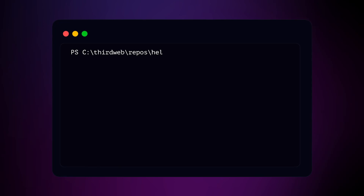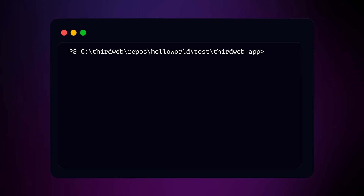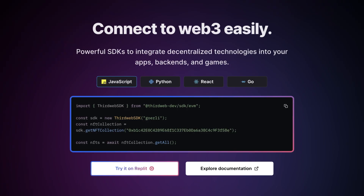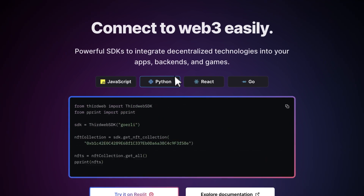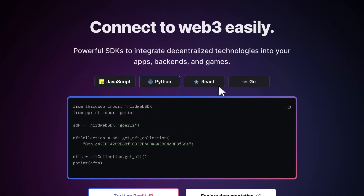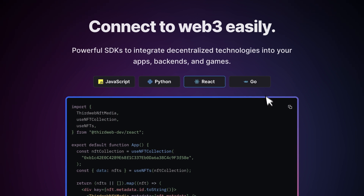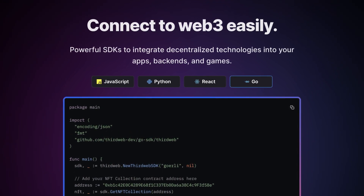Once you've deployed your smart contract and you're ready to start building on top of it, you can bring in your smart contract using the SDK with just one line of code. From there, you can use any of our supported languages, including JavaScript, React, Go, or Python to call any of the functionality that you wrote on that smart contract.